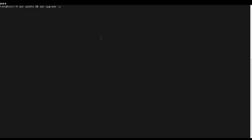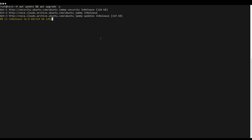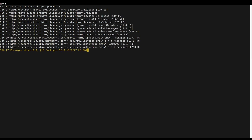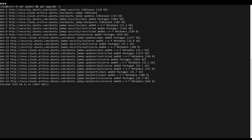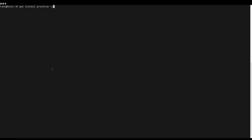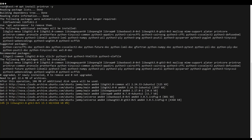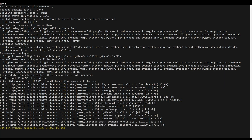First, what you need to do is update the server packages. You can do this by the following command. Printrun is available on the Ubuntu base repository, so you can install it directly as follows.